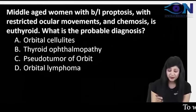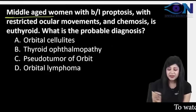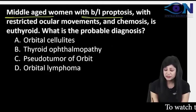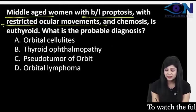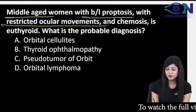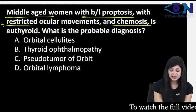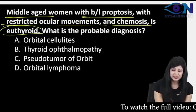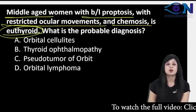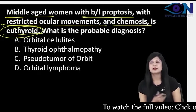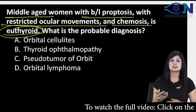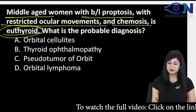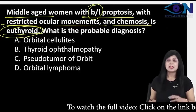Next one, middle-aged woman. The female in middle age with bilateral proptosis with restricted ocular movements, chemosis and euthyroid. Now, this is again a controversial statement. Most of the students say that yes, middle-aged woman with bilateral proptosis.